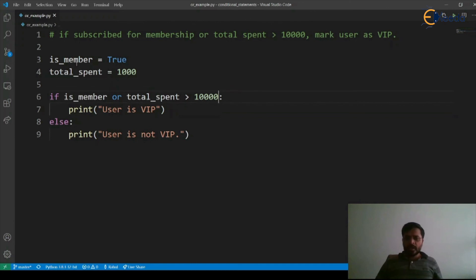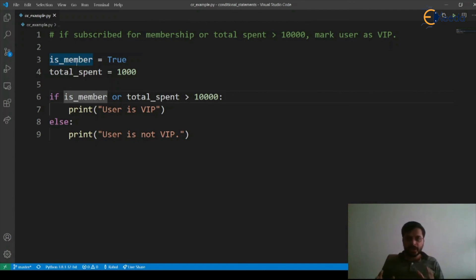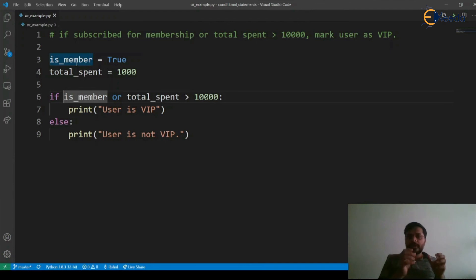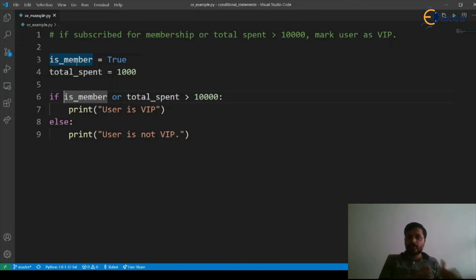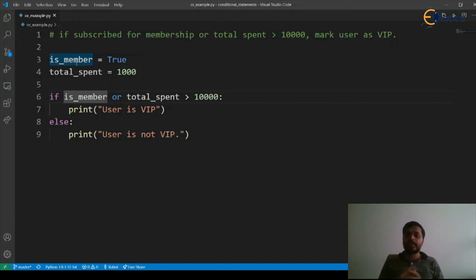Now here there is one more important thing regarding OR. During evaluation of the entire condition or expression, if interpreter sees there is an OR used and there is an expression on the left side of OR which evaluates to true, it won't go and execute the expression on the right side. It will directly mark it as true and go inside the if condition and execute the if body.